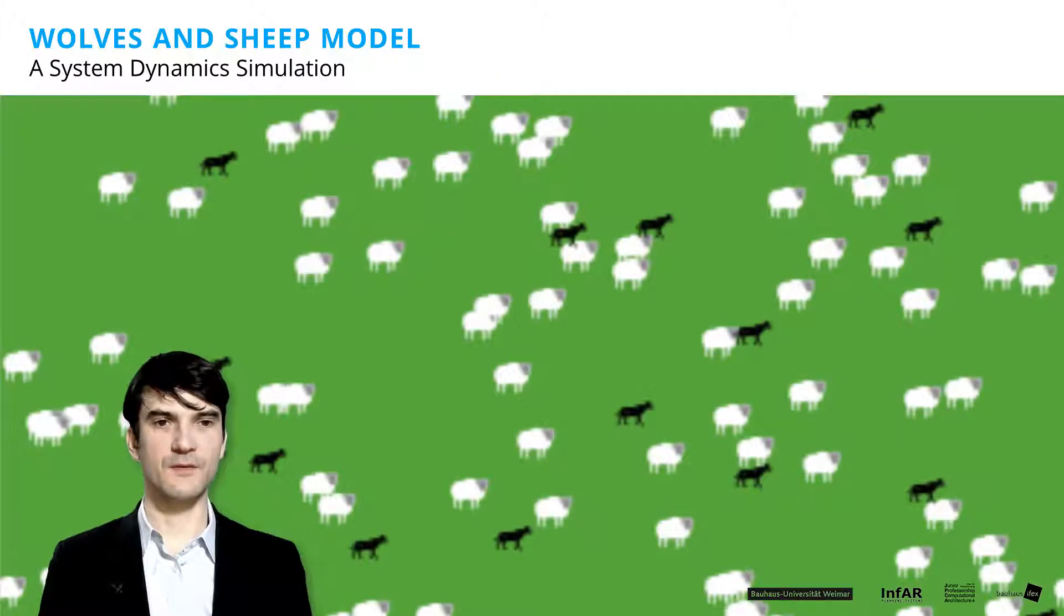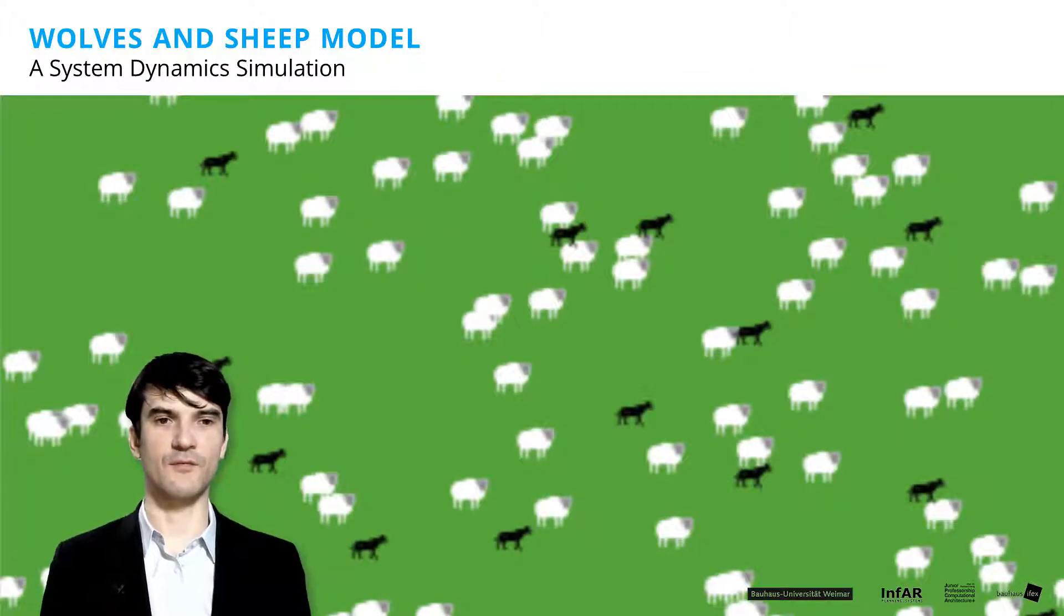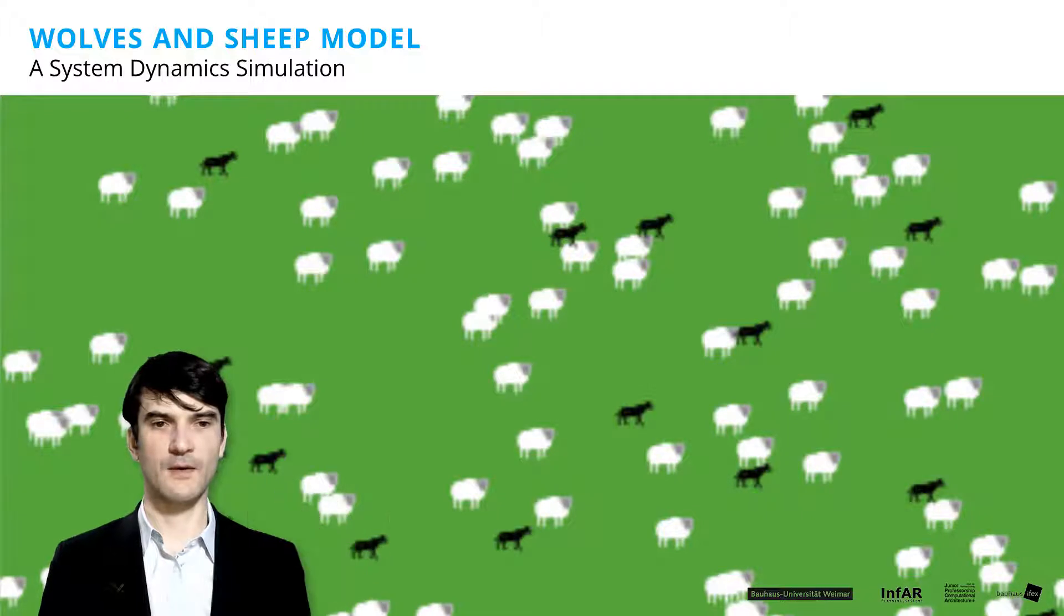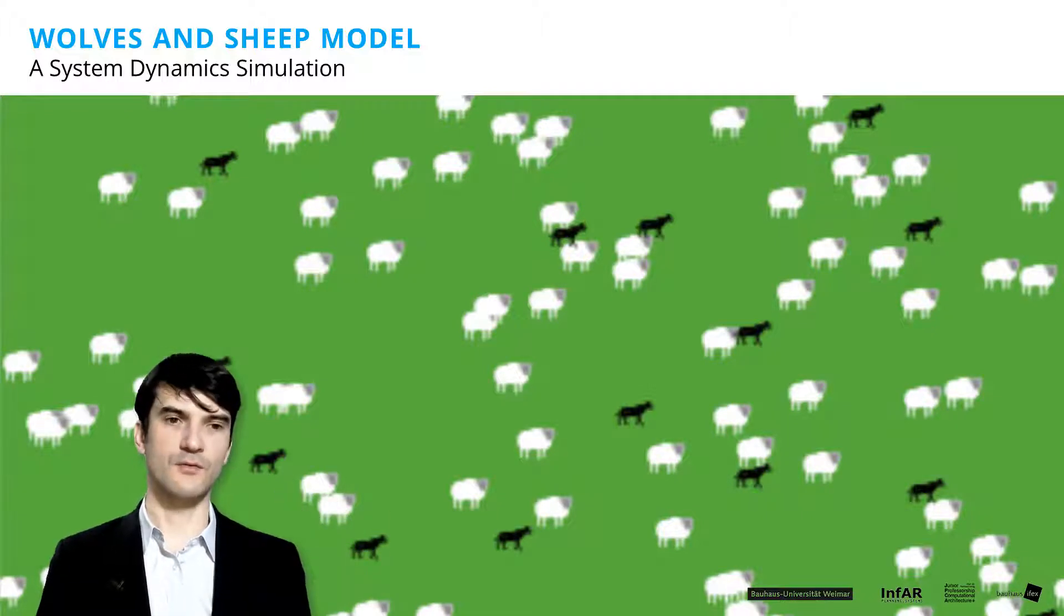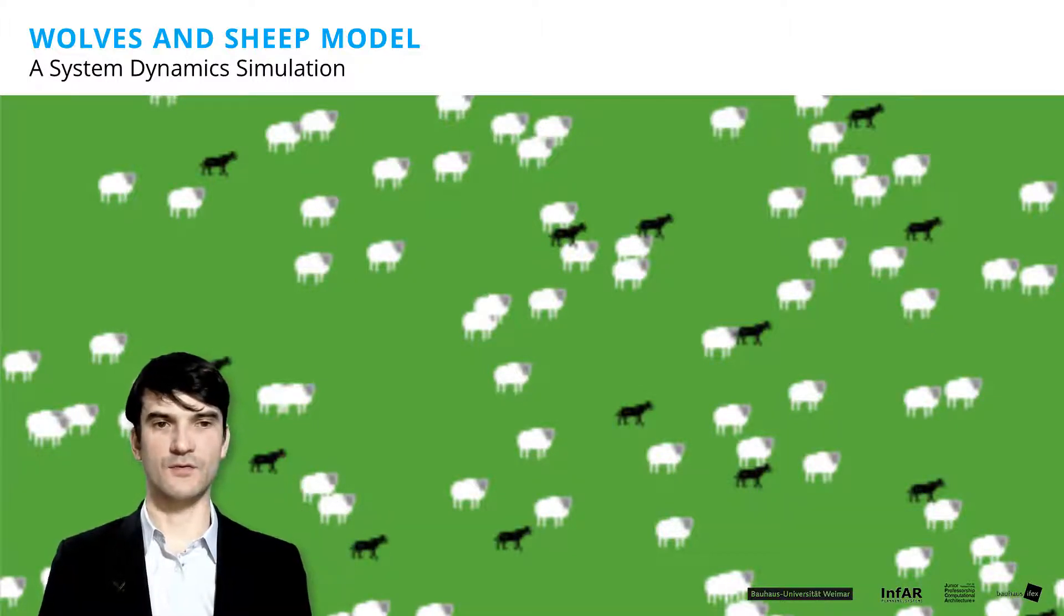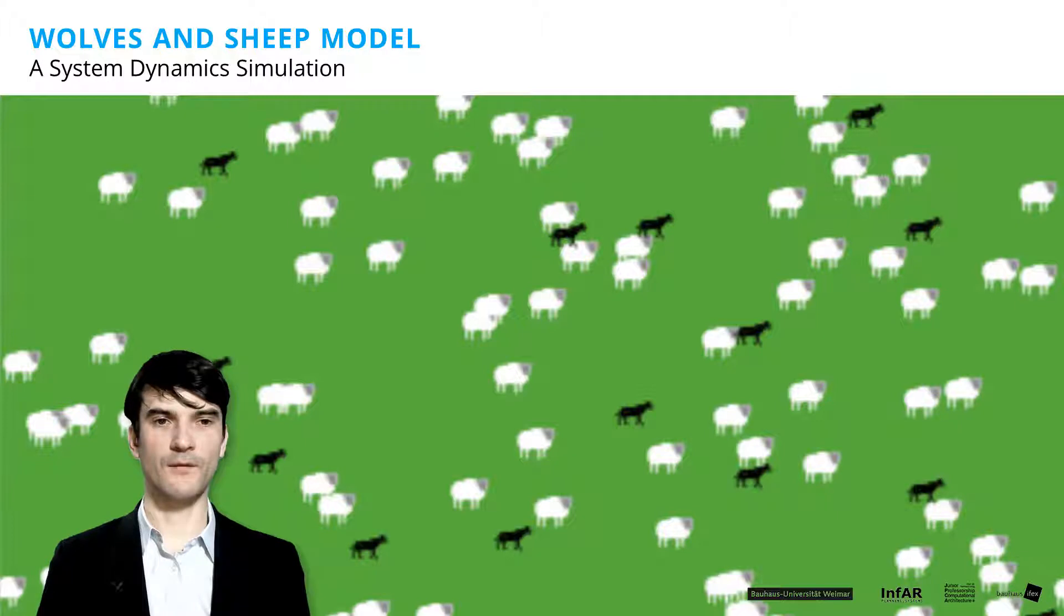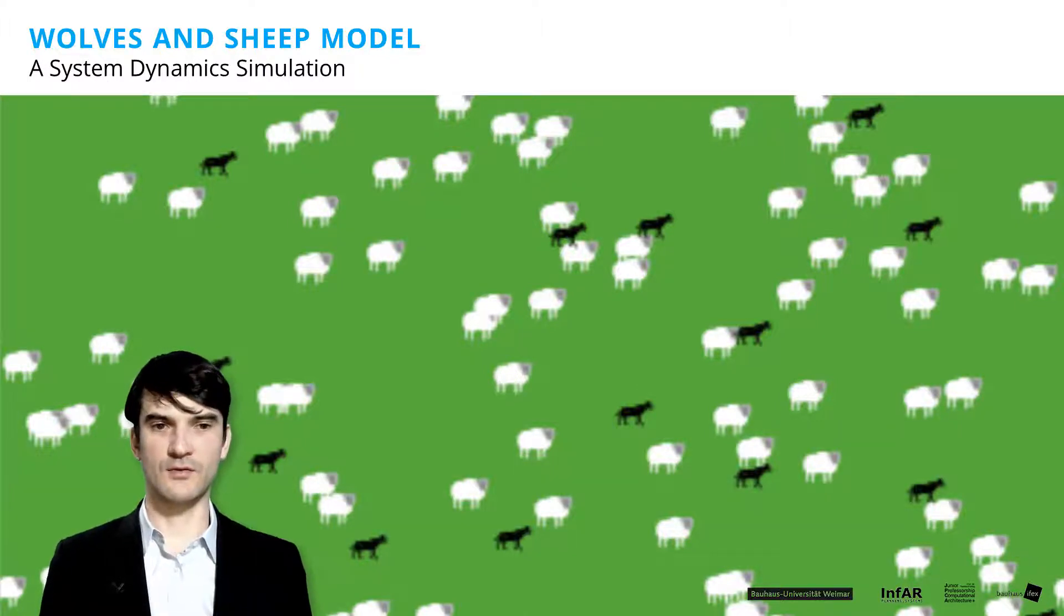Means we have discrete number of sheep and number of wolves. Because in our first model, you could have had also 0.1 wolves or sheep. And the model still continued.